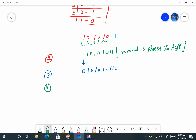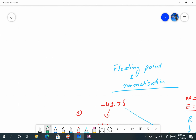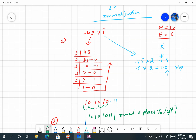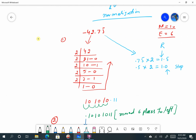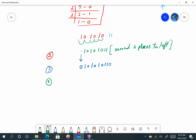Step number four: if the original number was negative — yes, the original number was minus forty-two, so it is negative — convert it into two's complement form. This makes the mantissa. So in order to convert the number 0101001100 into two's complement, we proceed.